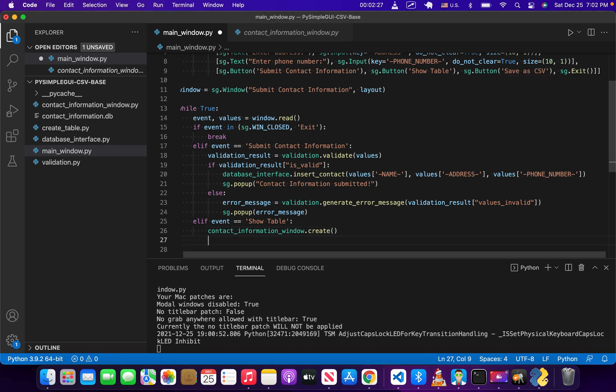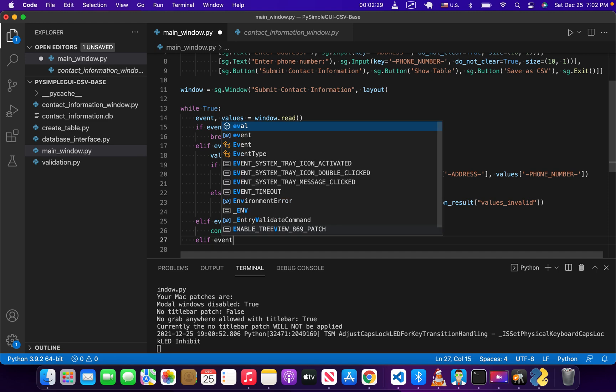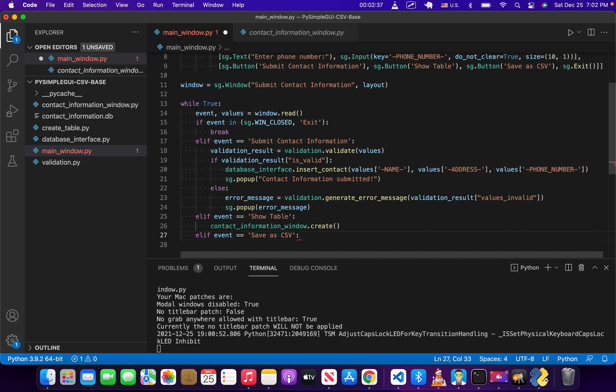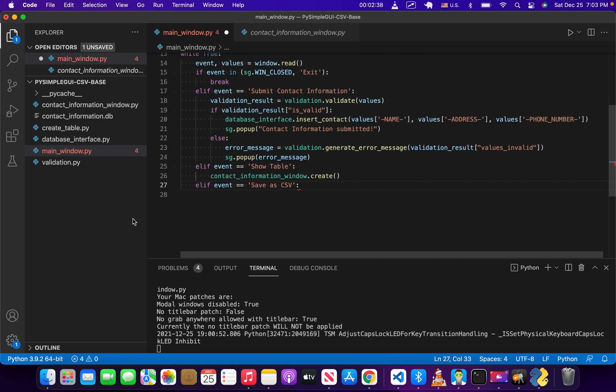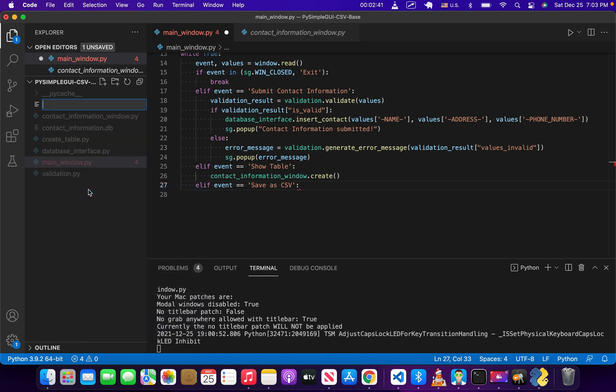So basically what we want to do is go back to main window and create a third option for our save as CSV button. We're going to do elif event equals save as CSV.